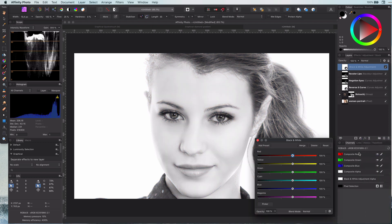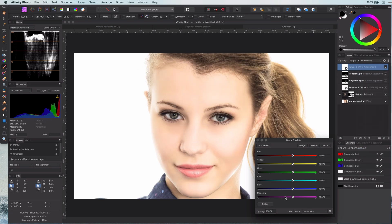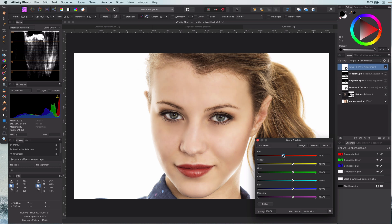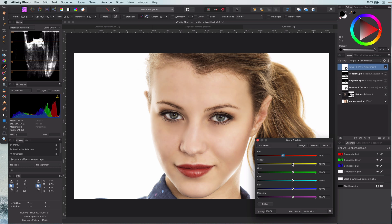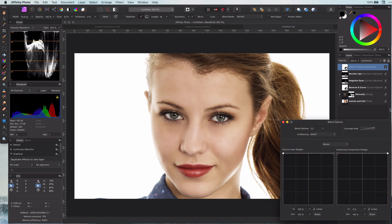For that I will first add a black and white adjustment and put its blend mode to luminosity. Now I can control which colors I can darken. In this case I want to keep the reds and the yellows. Again with the blend range I apply this only to the dark areas.